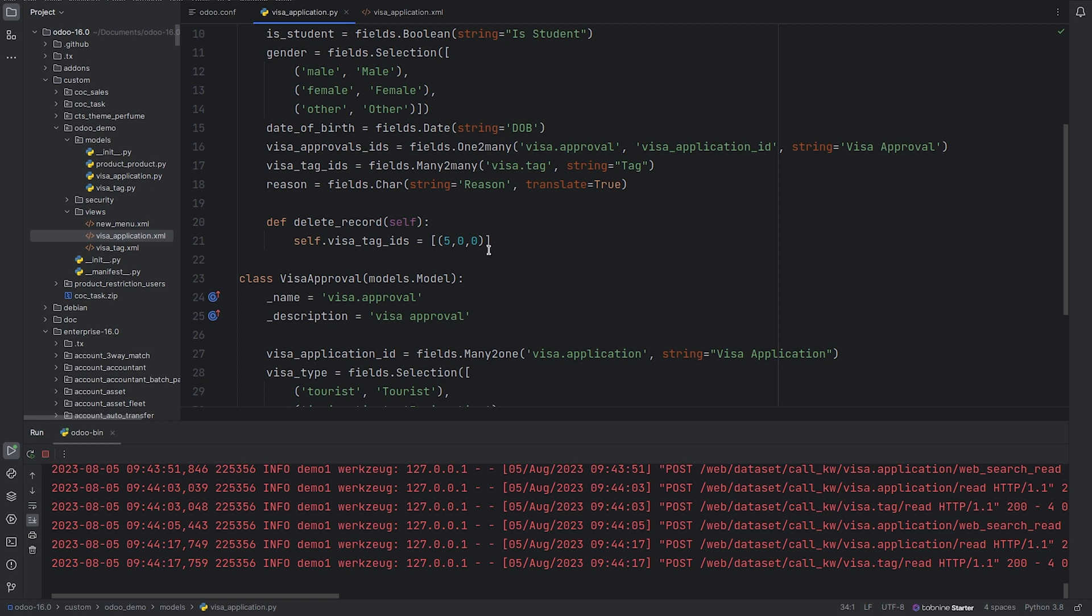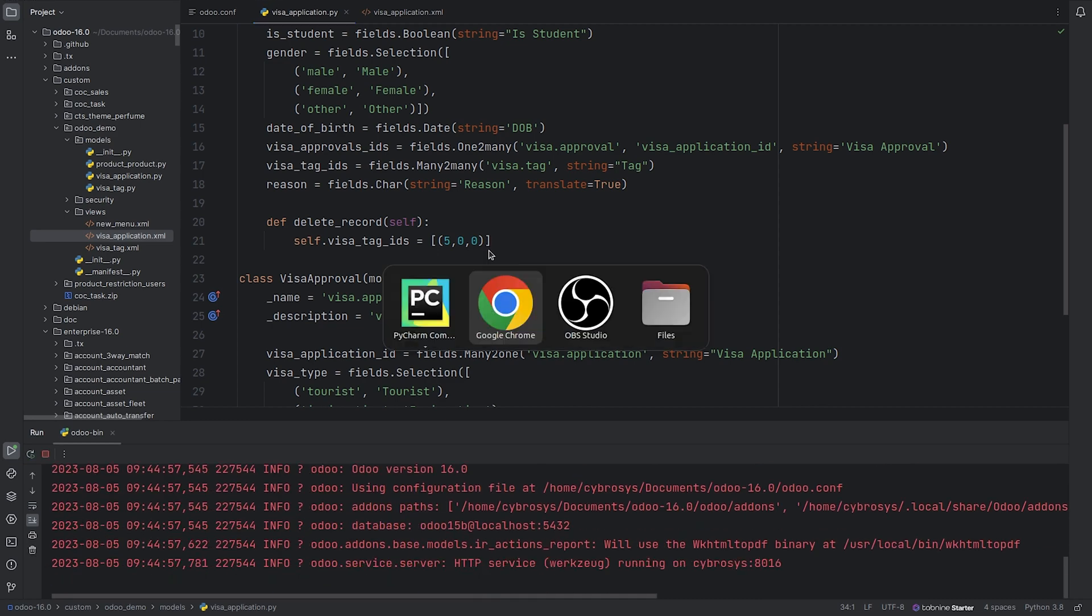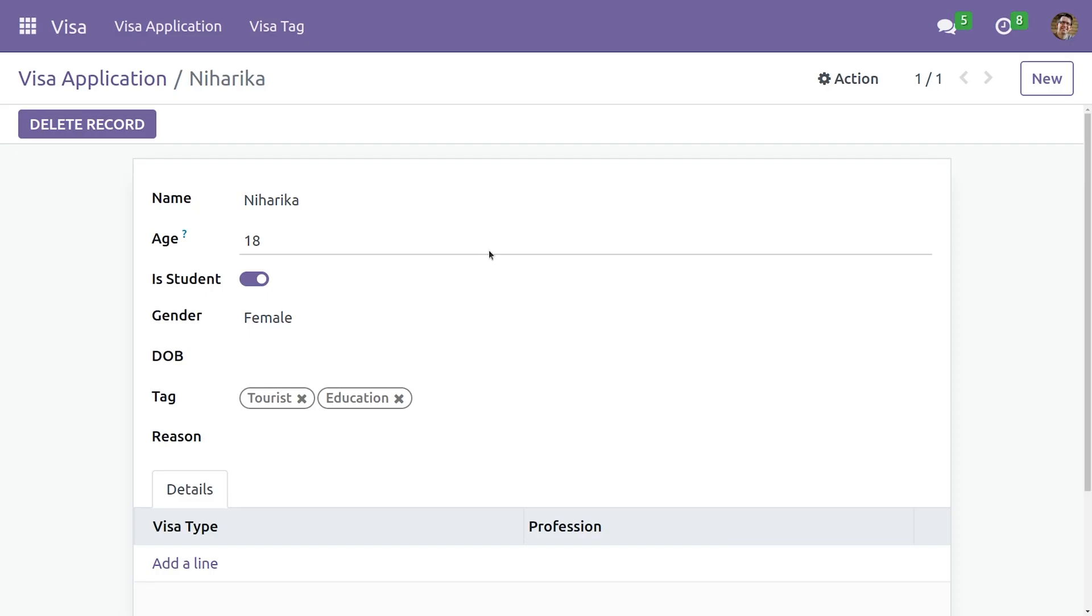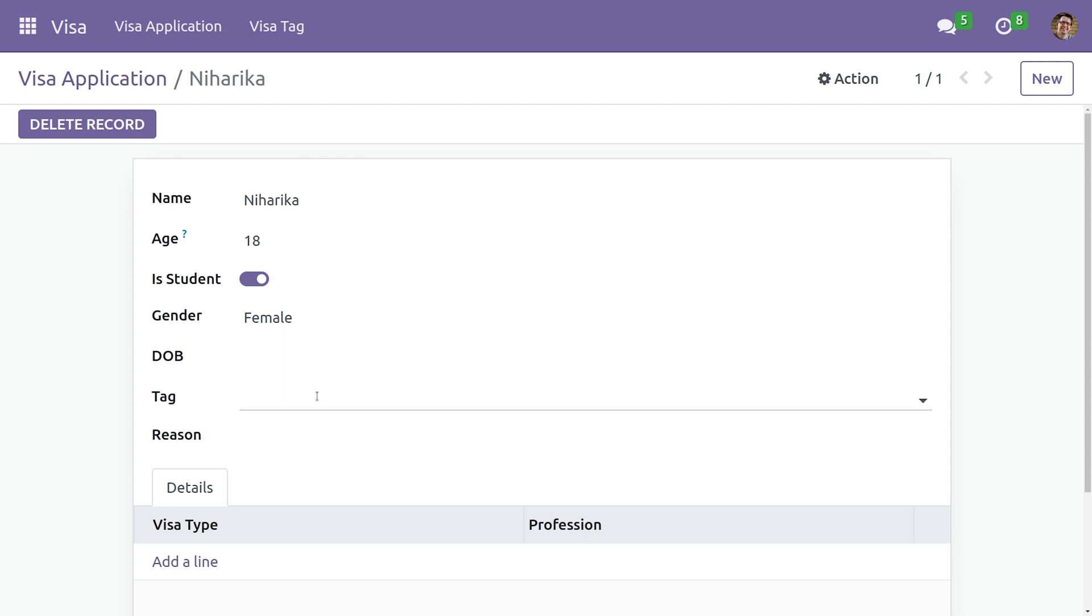refresh, go back to UI and refresh the page. Now let me click on delete record. As you can see, all the records in the many-to-many has been removed. So this is how we can empty